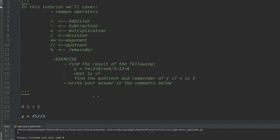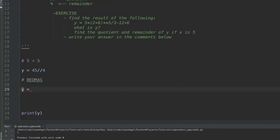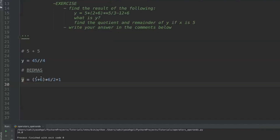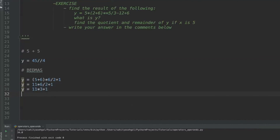The next thing to talk about is order of operations. You probably remember BEDMAS from school: Brackets, Exponent, Division, Multiplication, Addition, Subtraction. For the expression y equals (5 plus 6) times 6 divided by 2 plus 1, we first resolve the brackets: 5 plus 6 is 11. No exponents, but we have division: 6 divided by 2 is 3, giving 11 times 3 plus 1. Then multiplication: 11 times 3 is 33 plus 1, so y equals 34.